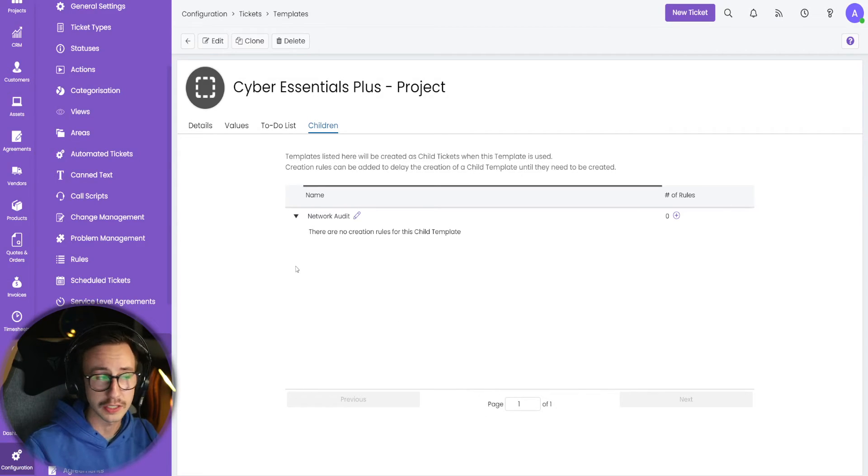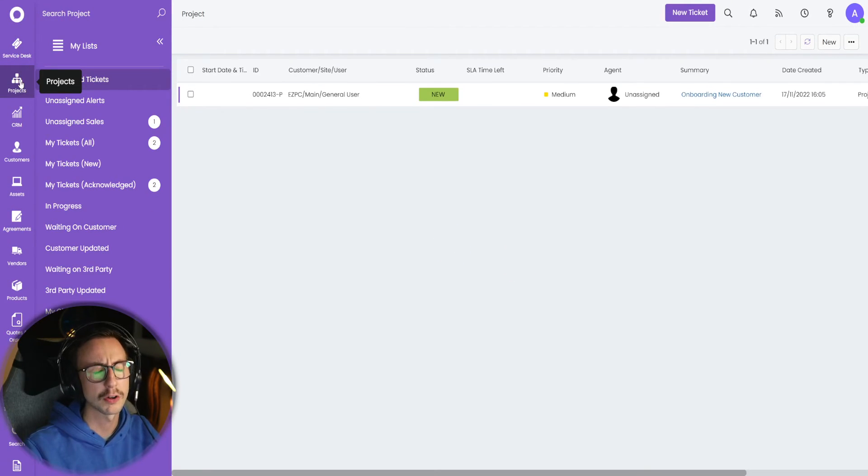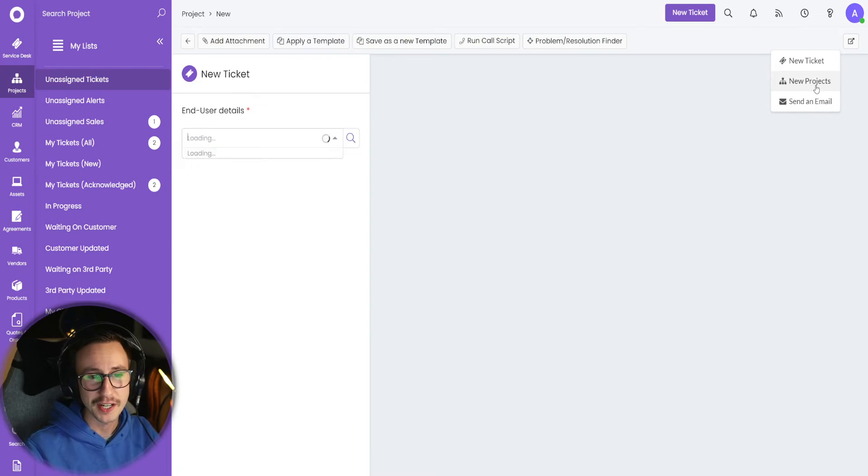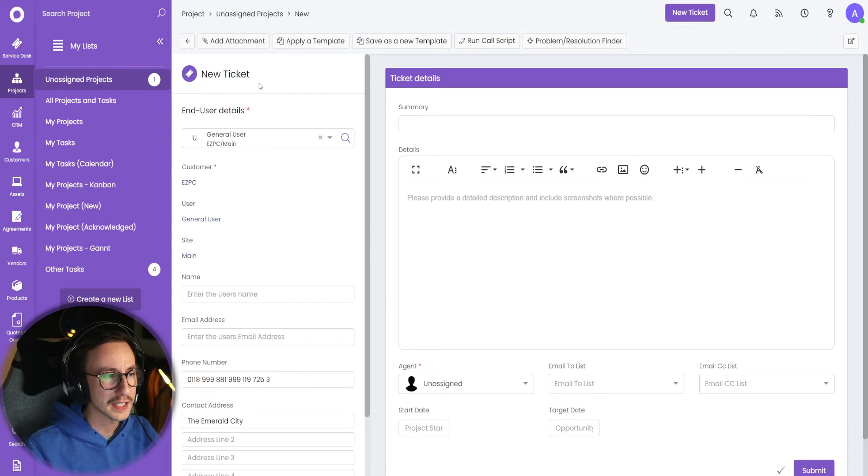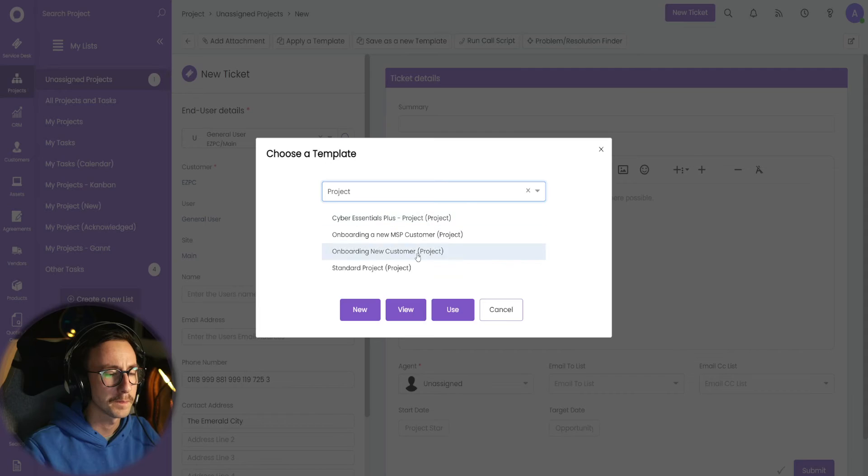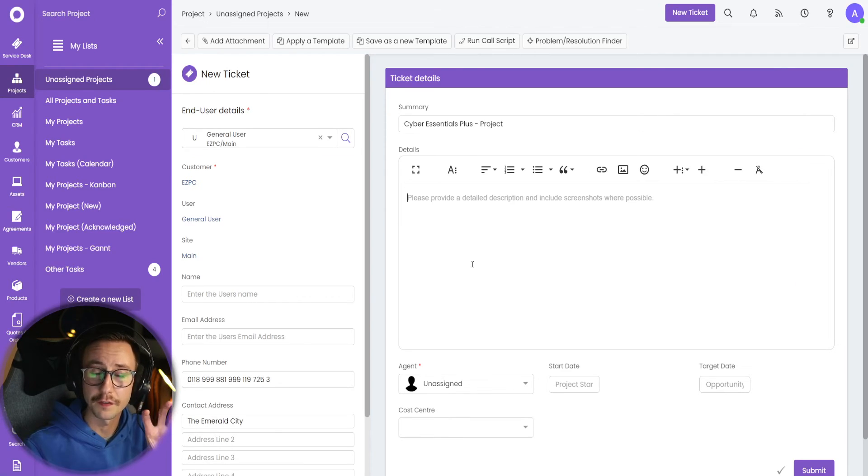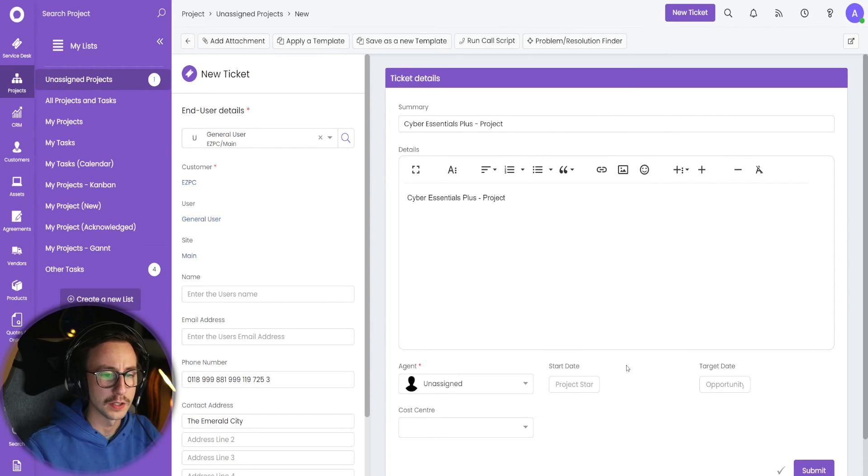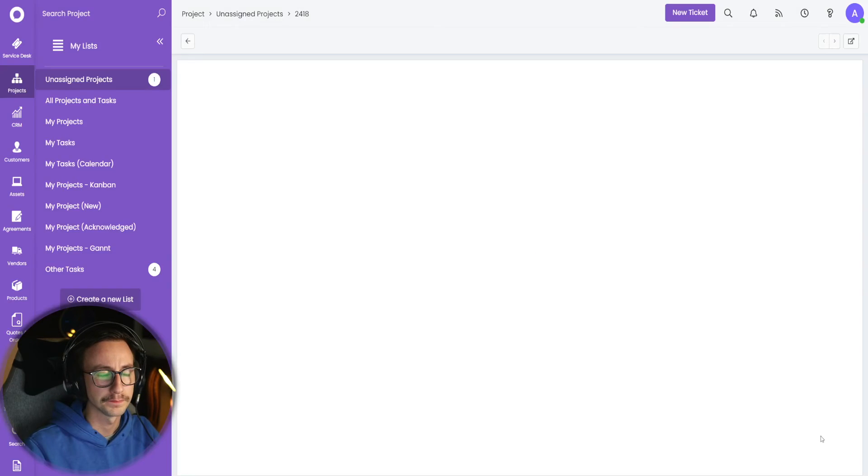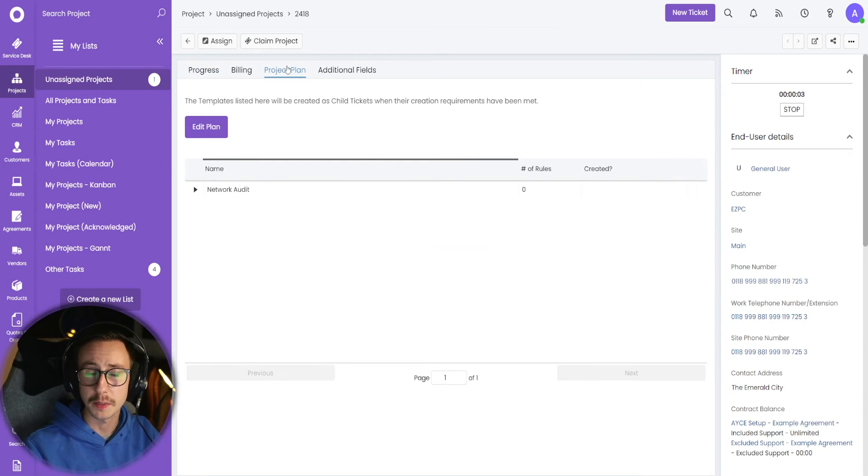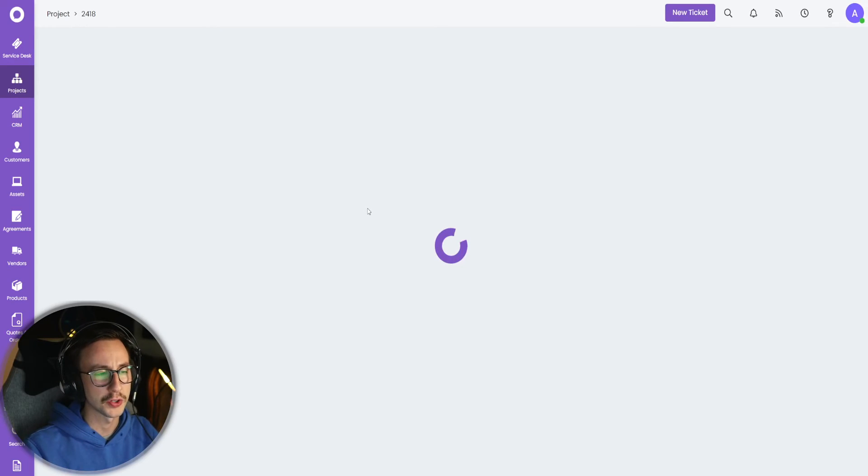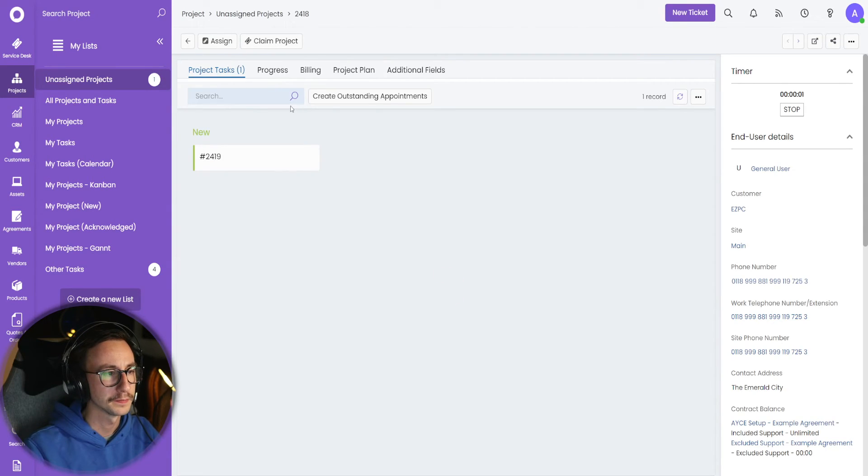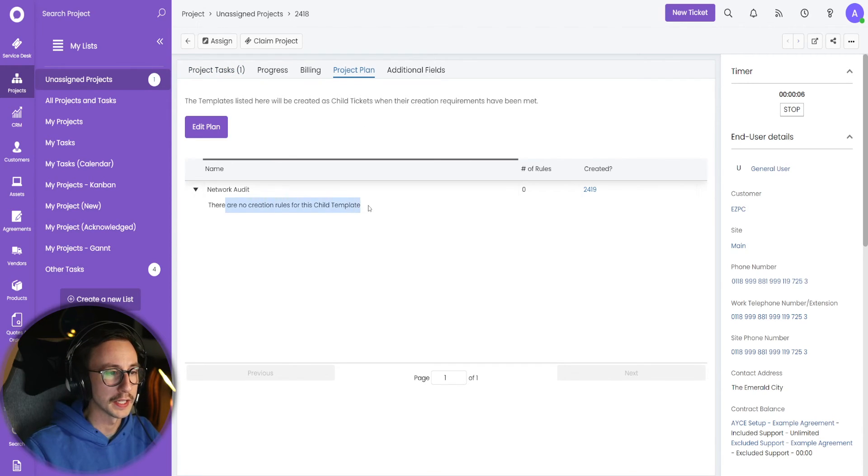And what that looks like now is when I go back into service desk, projects, and then click new project. I can then select this. I can apply the template, which is the Cyber Essentials Plus project. It will then give me the form from that route ticket. I can do this and then I can click submit. What you'll then see in the project plan is that the network audit child ticket exists. If I refresh, that should now create a ticket for me. As it has done 2419, and you will then see that it's created 2419.